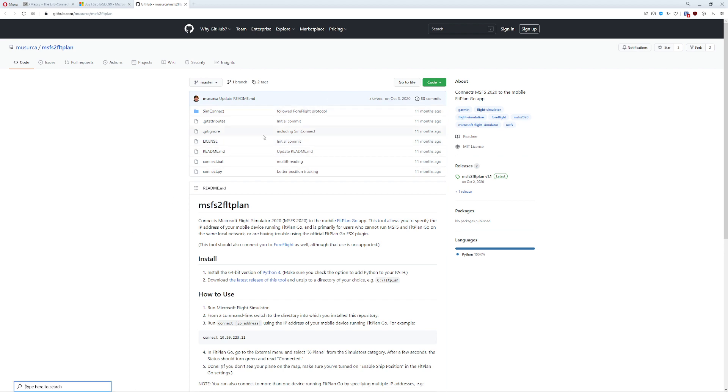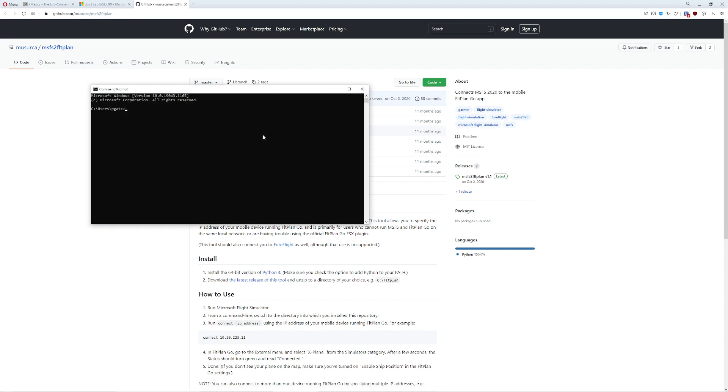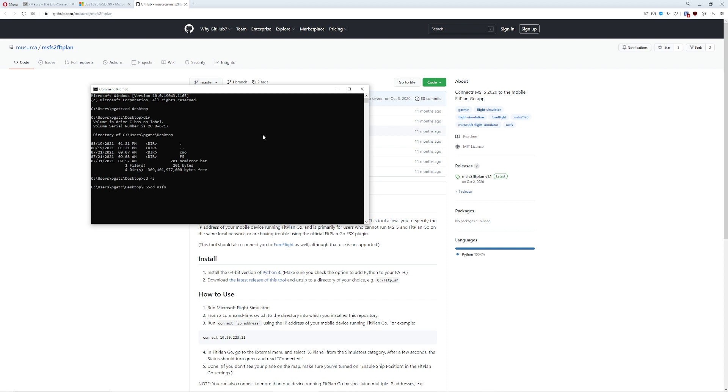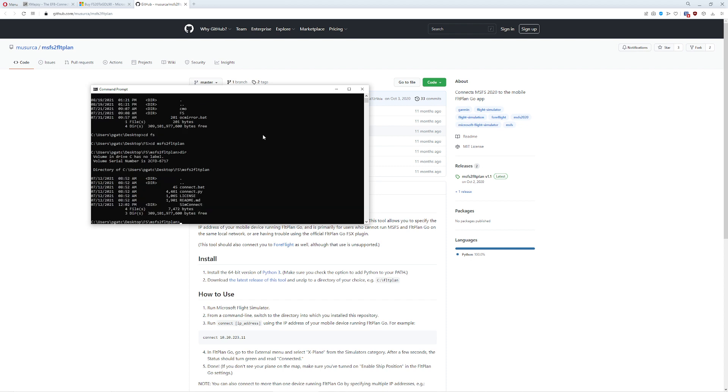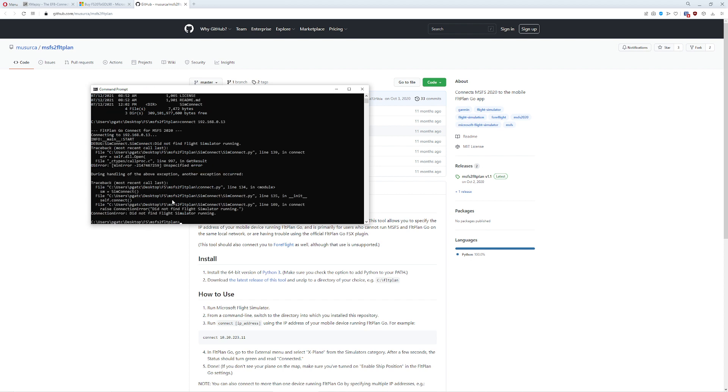The only downside is it's a little different to use as far as difficulty. So I'll go over to my desktop, we'll do DIR, CD FS, CD MSFS2FlightPlan DIR. And basically what you would do after installing Python is you come in here and you just type in the IP address of what you're actually connecting to. Once you do that, press Enter.